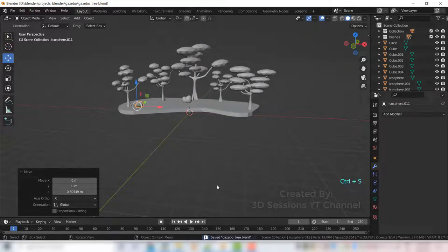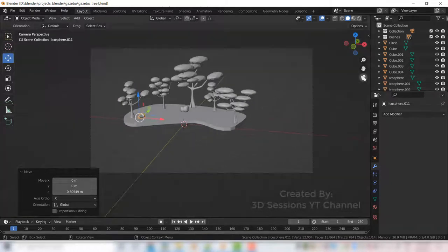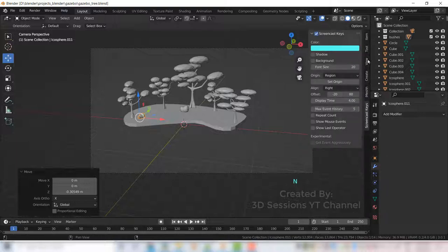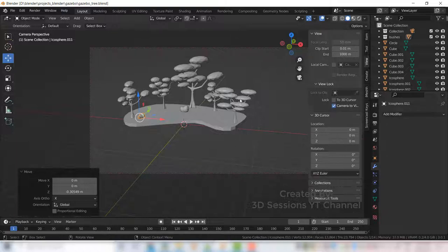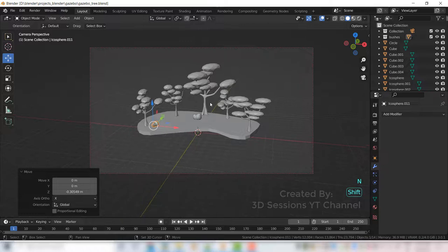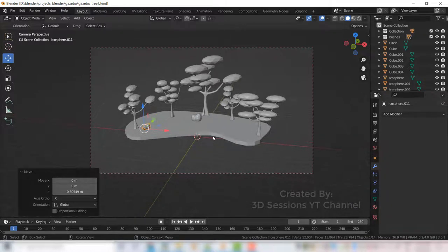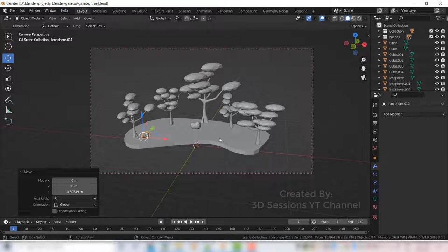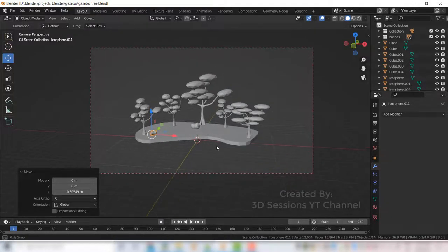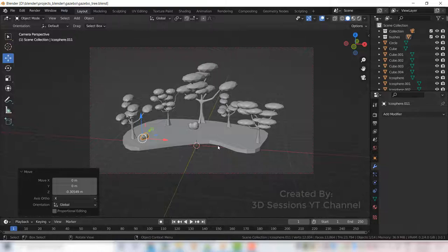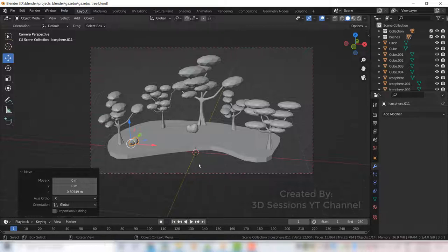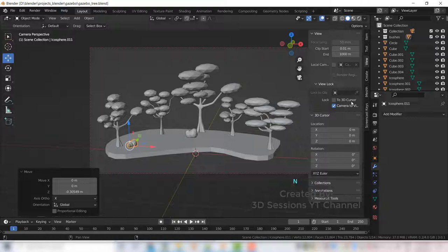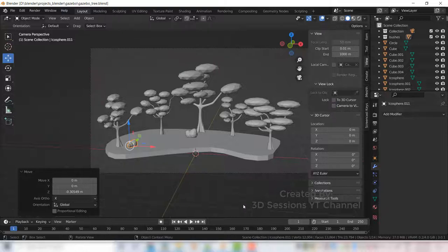Now I think let's first set the camera. So press on the camera icon and press N, go to view and click camera to view, and now adjust the view. I think this one is fine. Press N again and uncheck the camera to view.